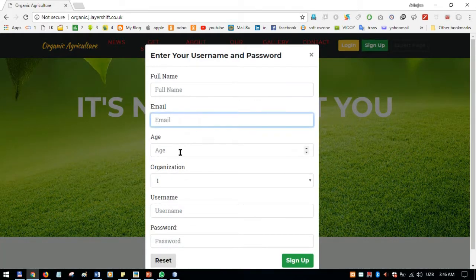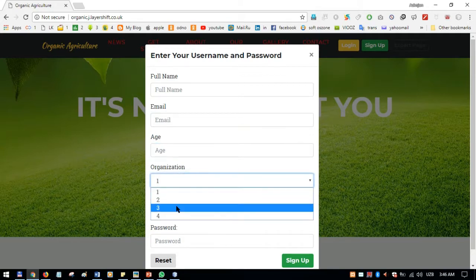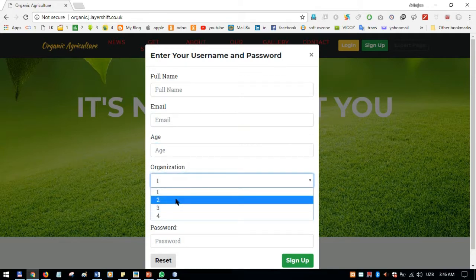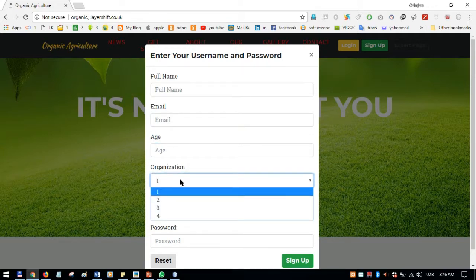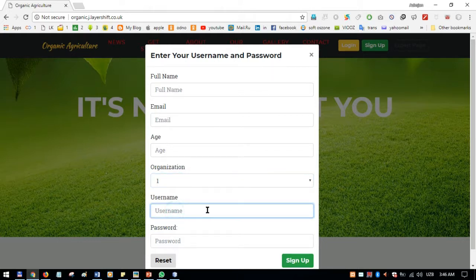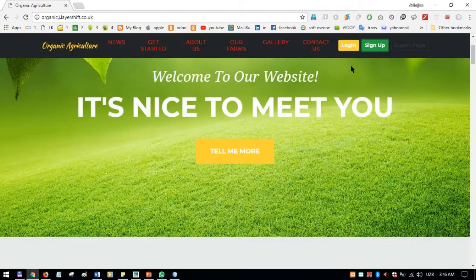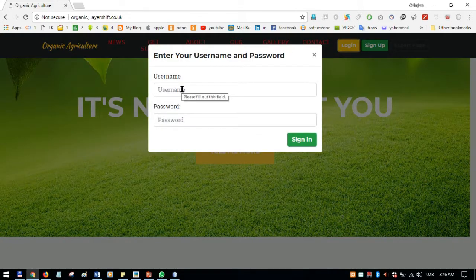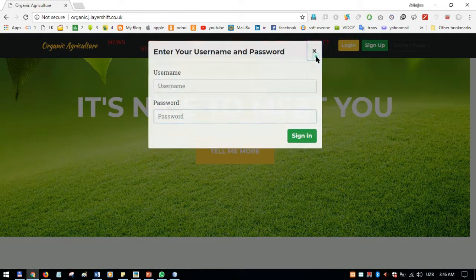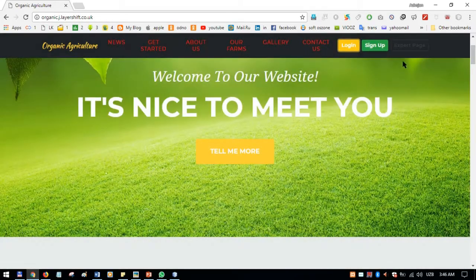They have to fill in their full name, email, age, and organization — there is a type of organization field. There should also be a username and password. After clicking Sign Up, the new expert will then have to log in with their username and password.